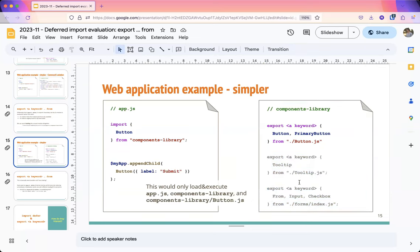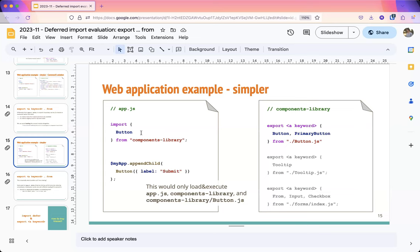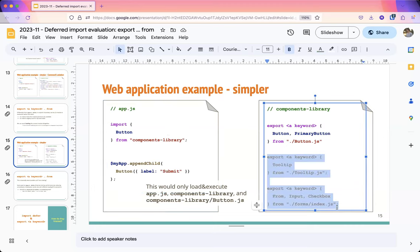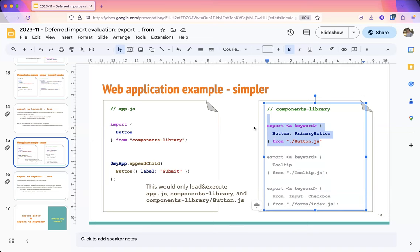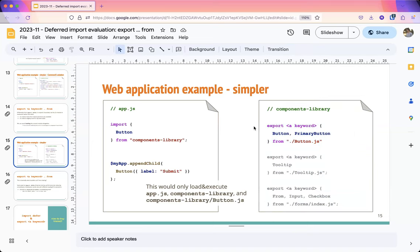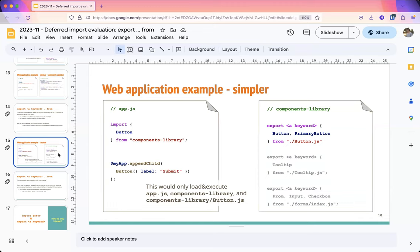This is slightly different from import deferred. It's not an 'execute at startup or execute later' switch — it's an 'execute or not execute at all' switch. Because if I'm not importing Tooltip, there's no way code could execute it later. So we can defer loading this code entirely, assuming we're fine with hiding early errors in unused files. This brings great improvements also on the web, where import deferred is not as good because it lets us actually save on network requests.